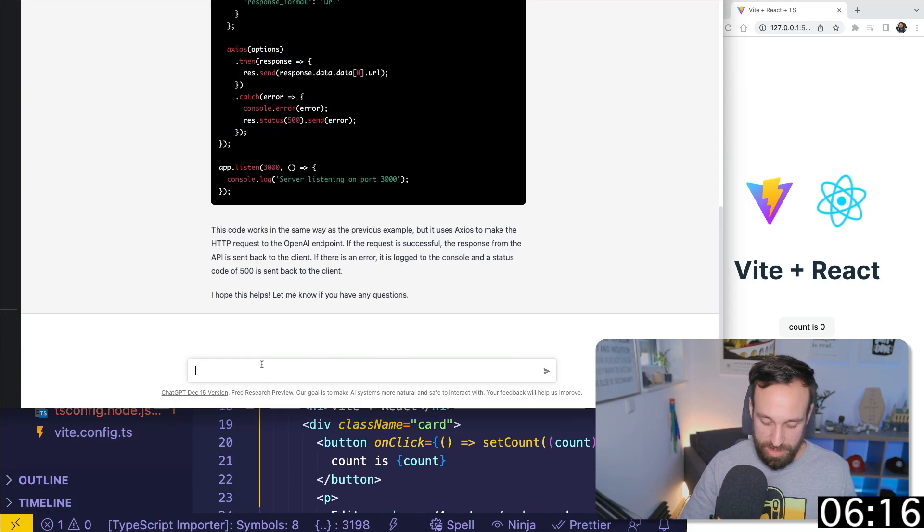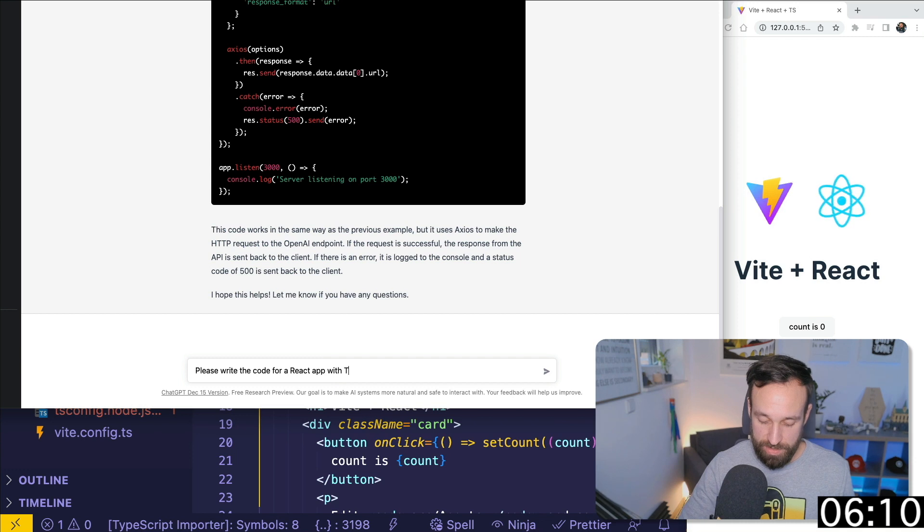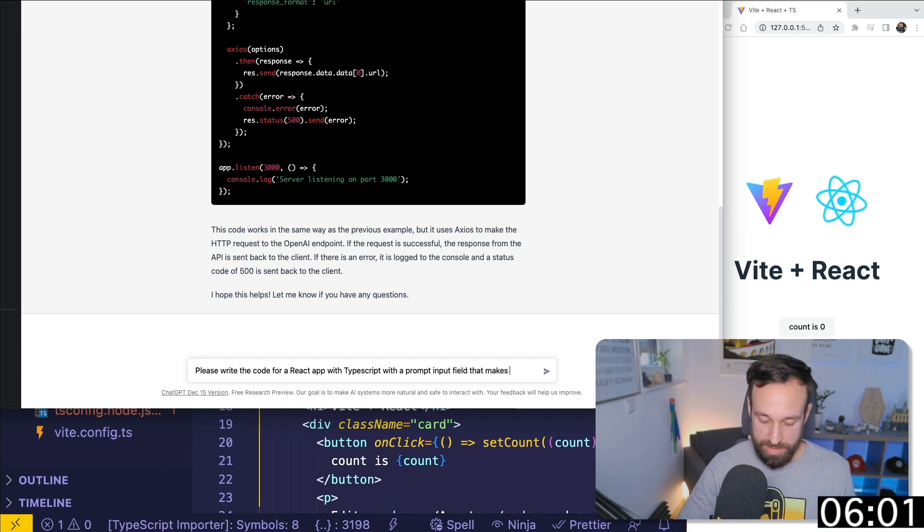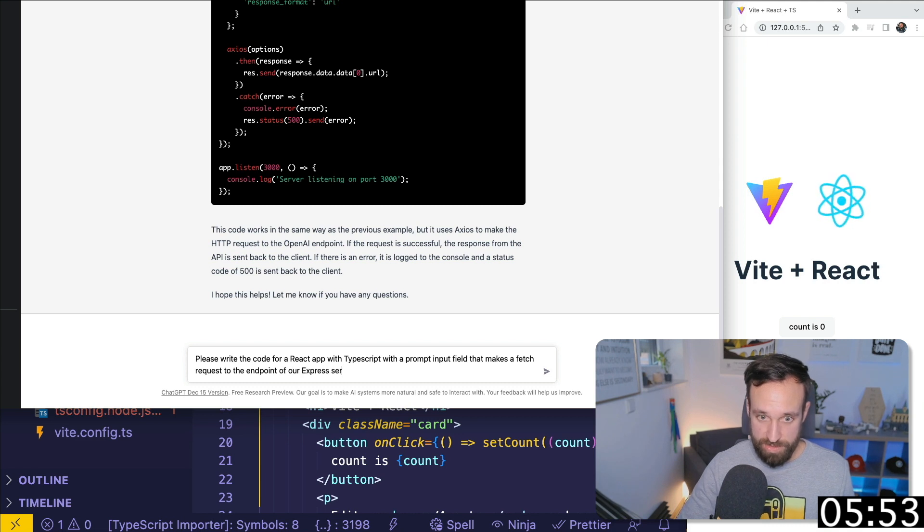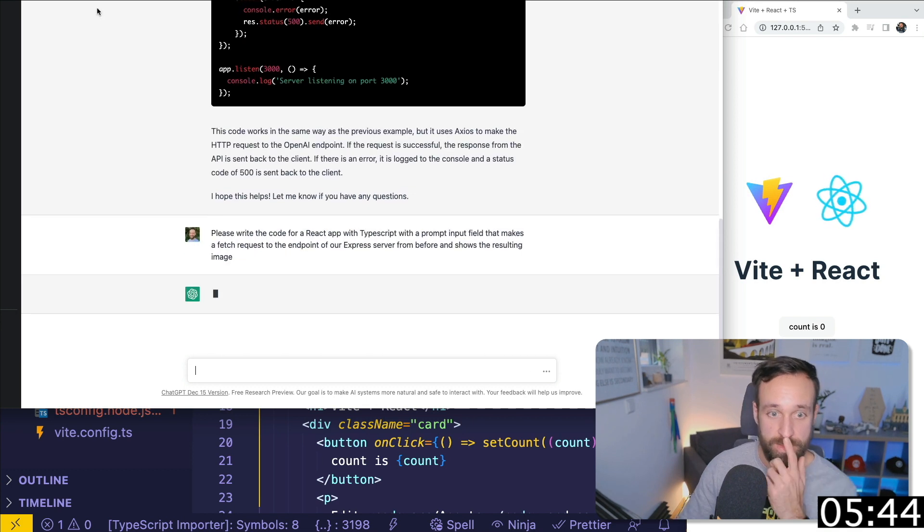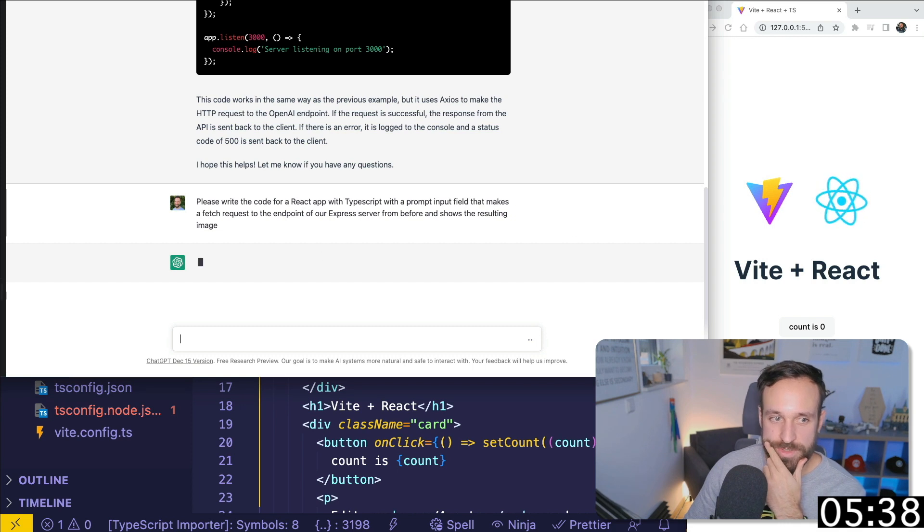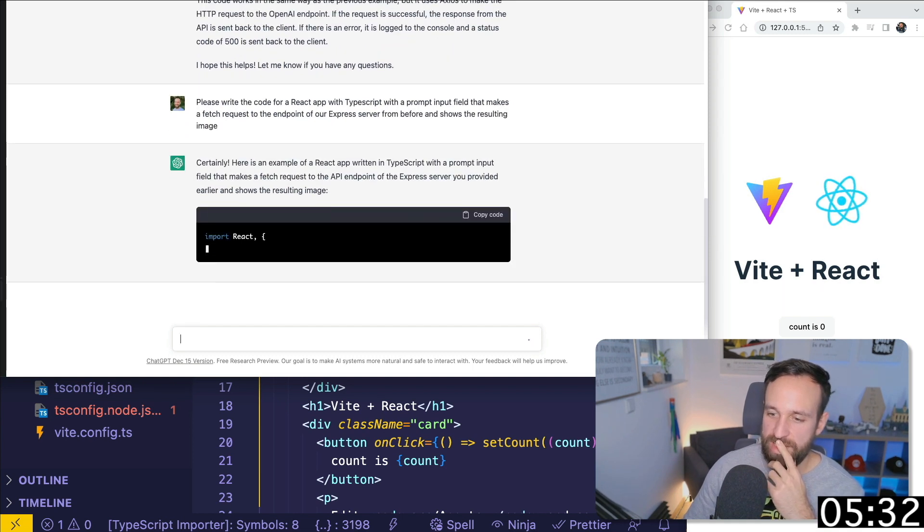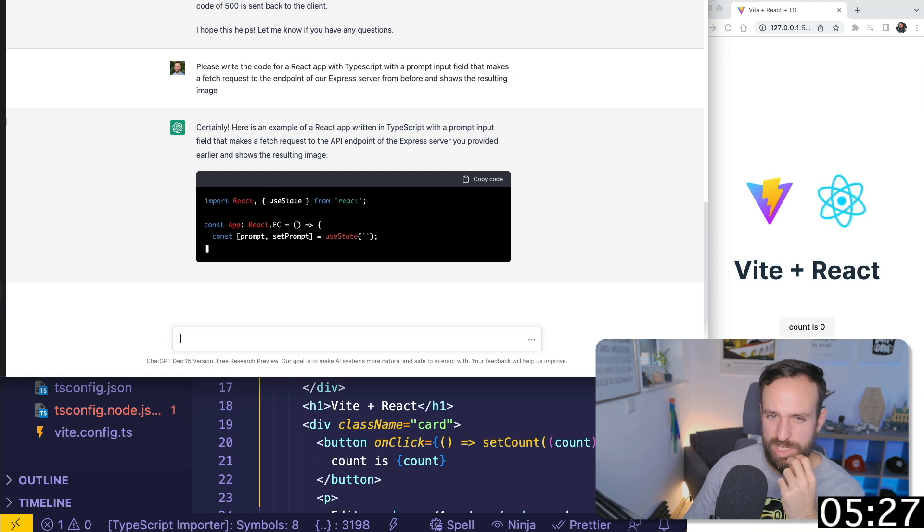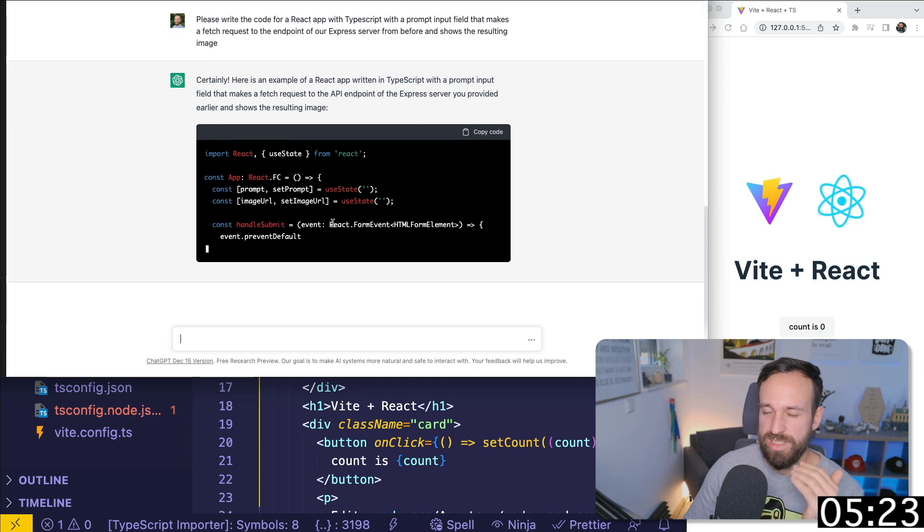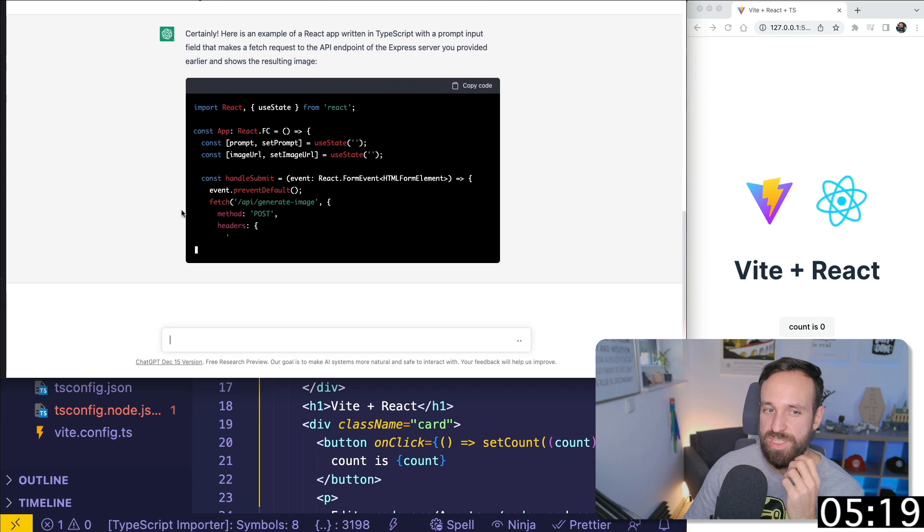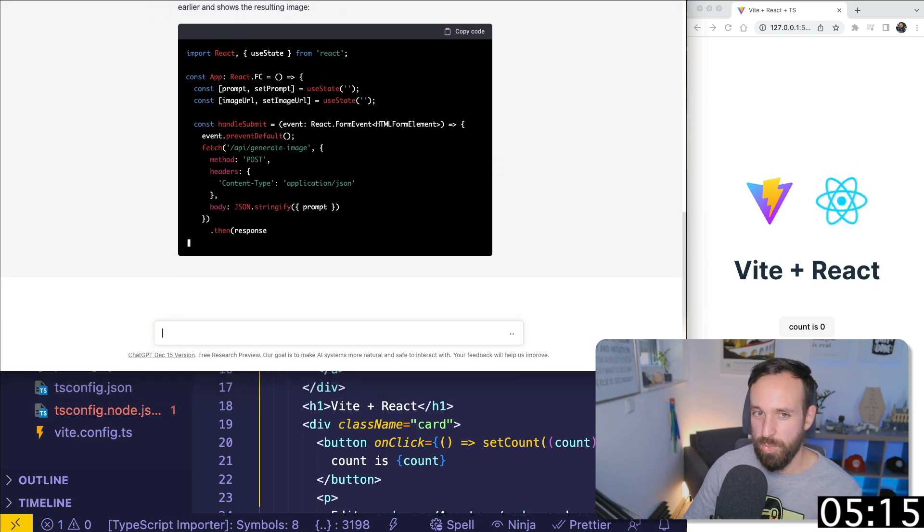So now, please write the code for react app with TypeScript with a prompt input field that makes fetch request to the endpoint of our express server from before and shows the resulting image. This is kind of like a very interesting part now. Because I know how I would write that code probably. However, it would take like, I don't know, 10, 15 minutes, something like just putting together stuff that I really hope that ChatGPT saves me time. And that is like what I think ChatGPT could really do great. Like, I'm not interested in this boring work as a developer. I want to solve problems and I want to get like into real stuff.